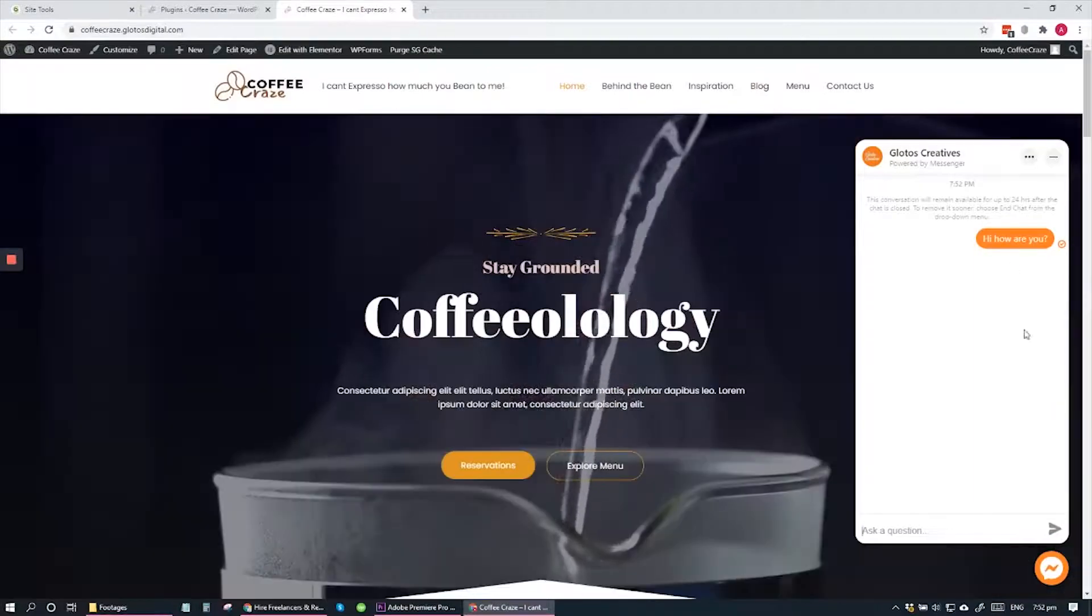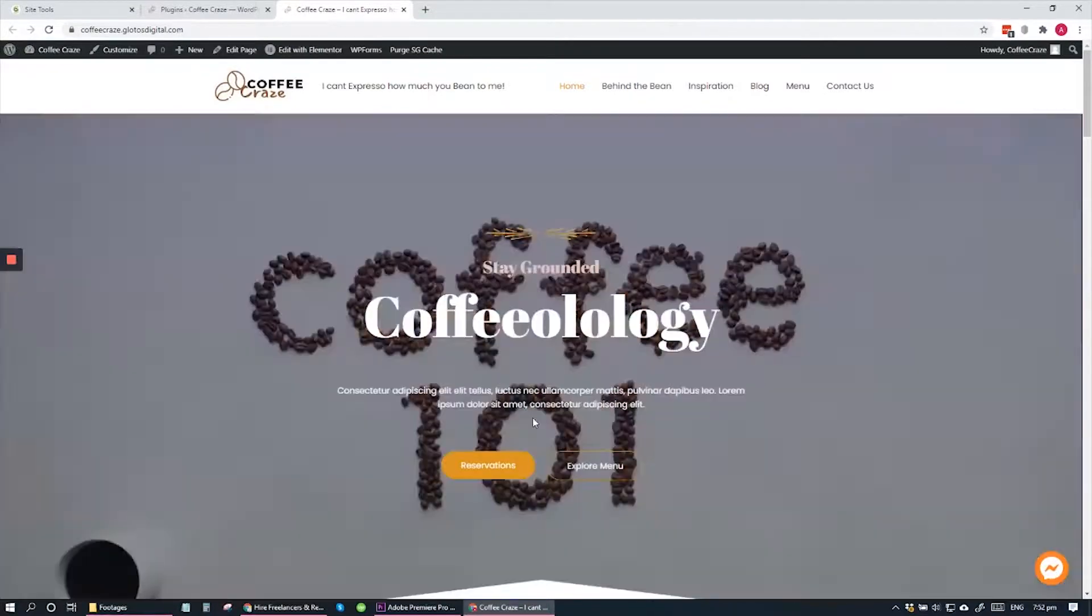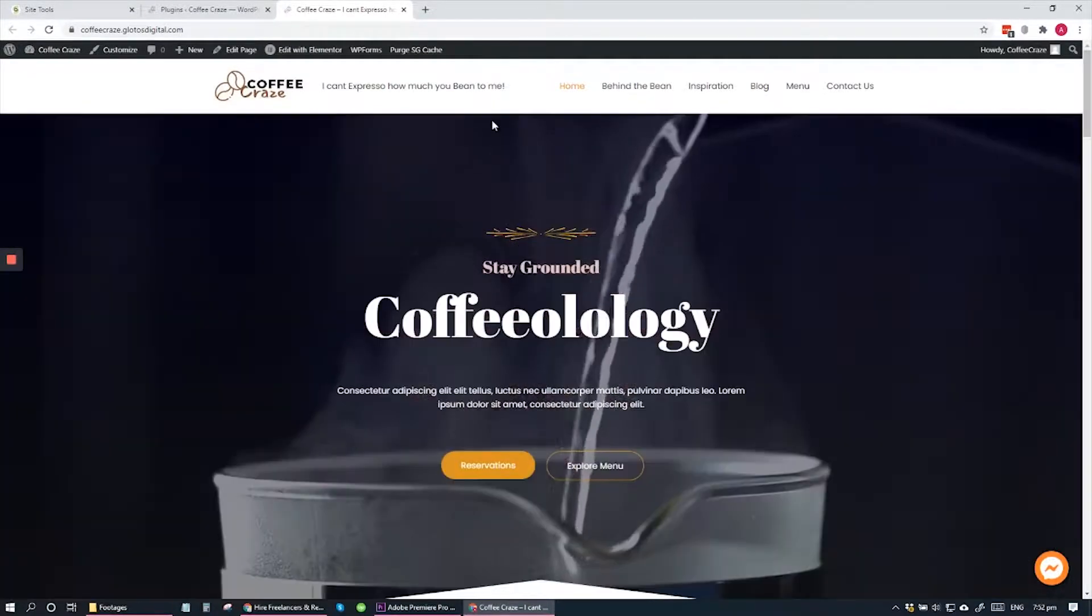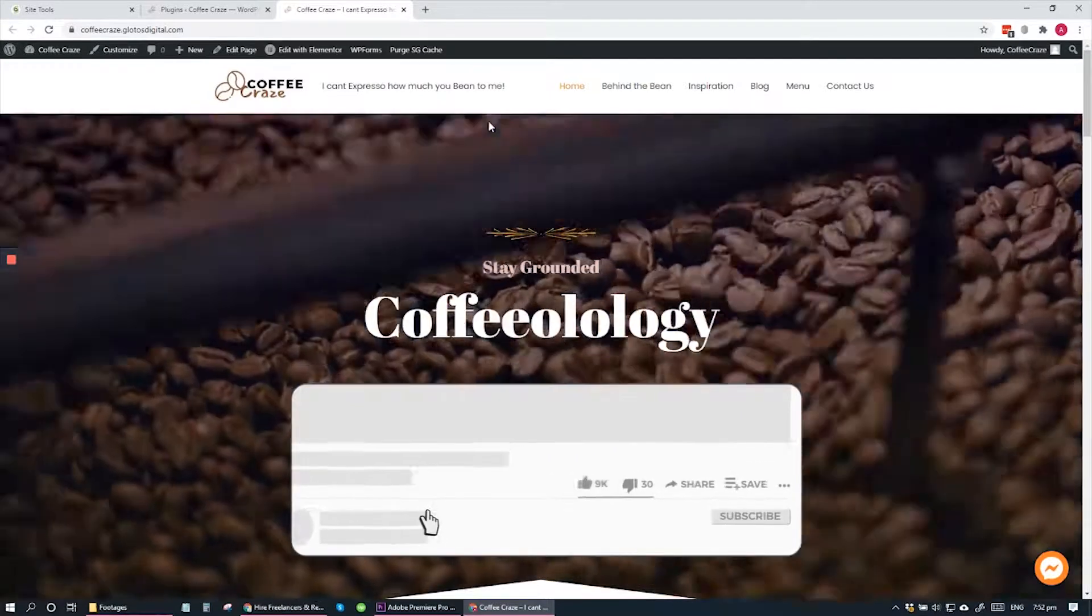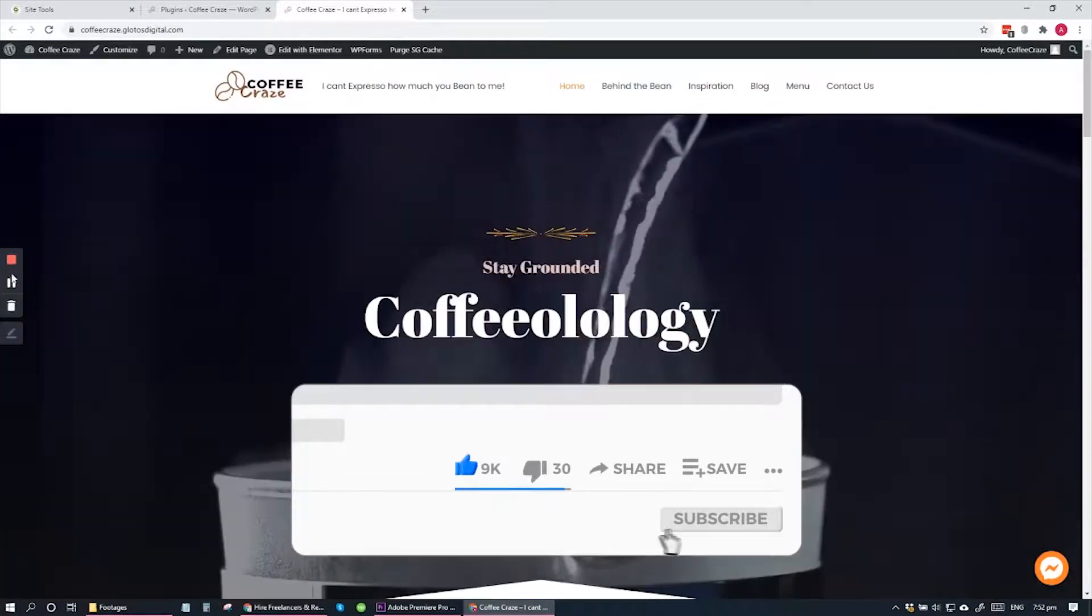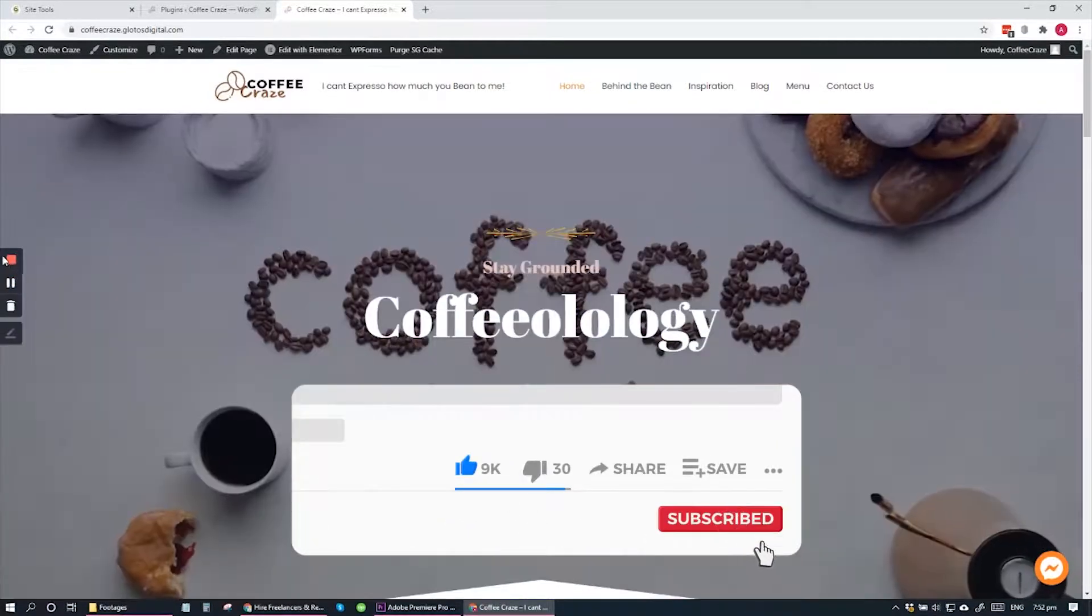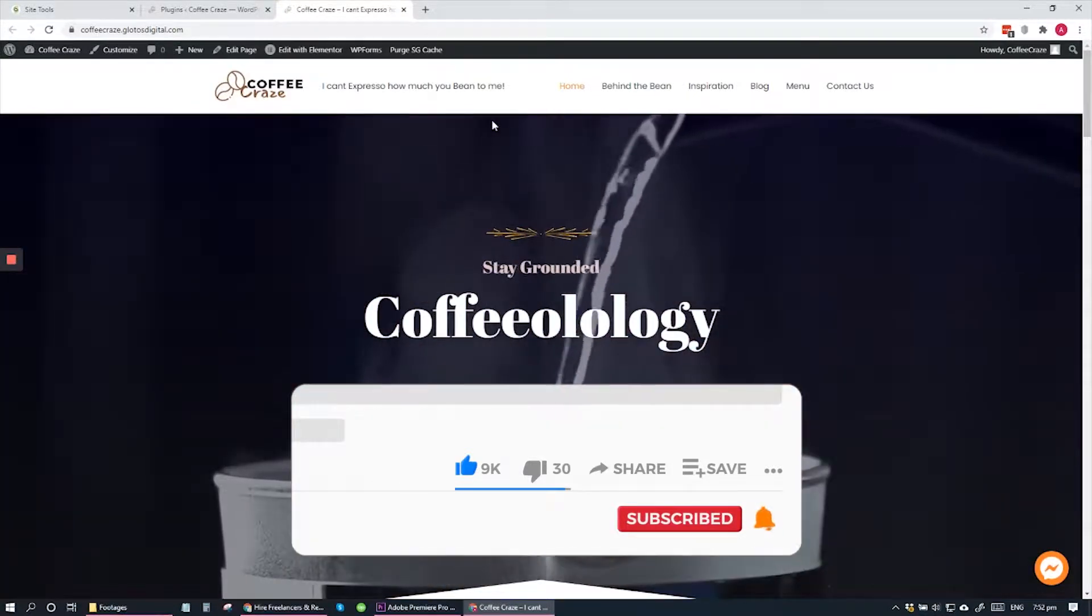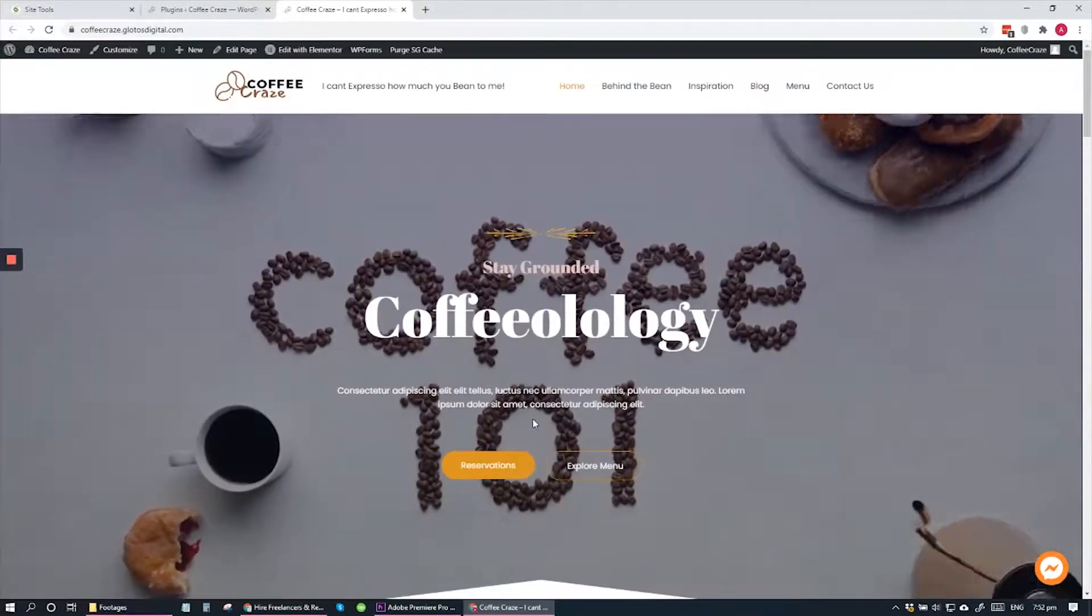If you have questions or comments, please leave them down on the comments section below. And if you like this video, please click the like button. In case you're new to the channel, hit subscribe and the bell icon so that you won't miss any of our videos. Thank you for watching and see you on the next one.